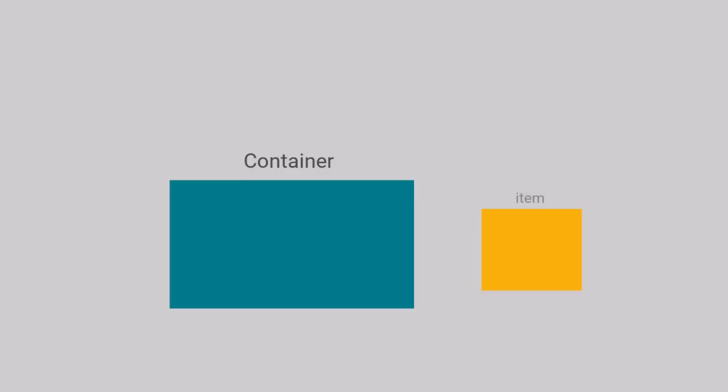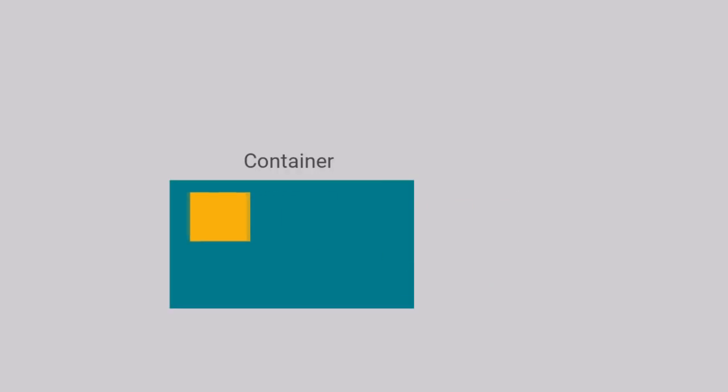The container can be any HTML block element that can contain any other elements. And an item can be any HTML element which can be placed inside that container.